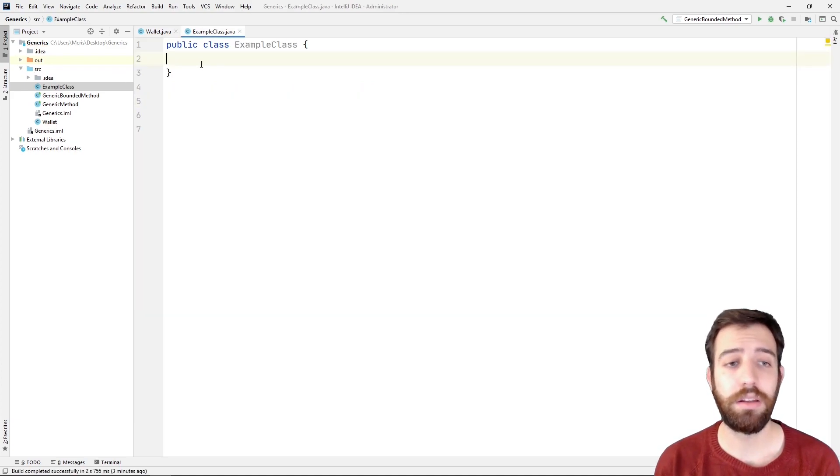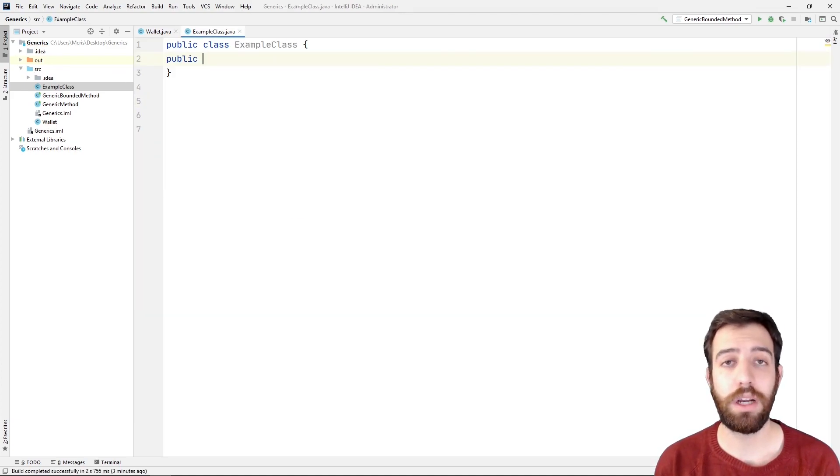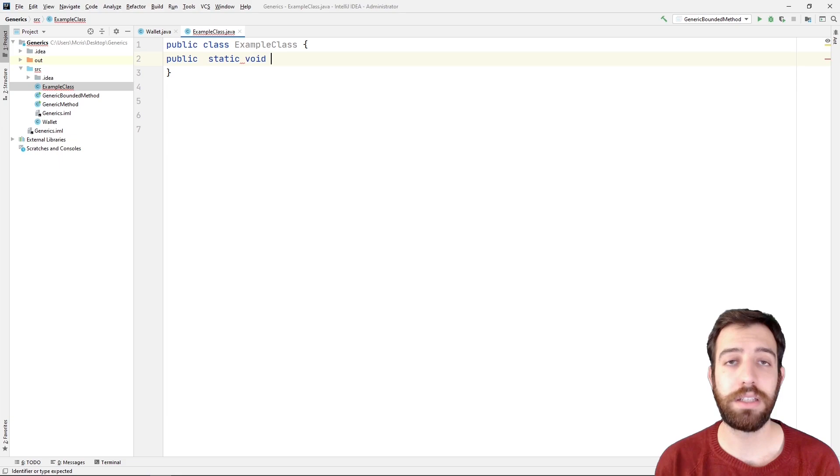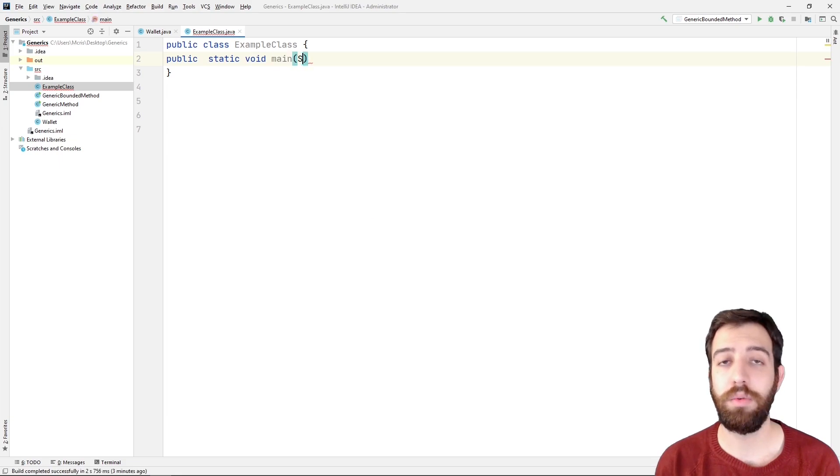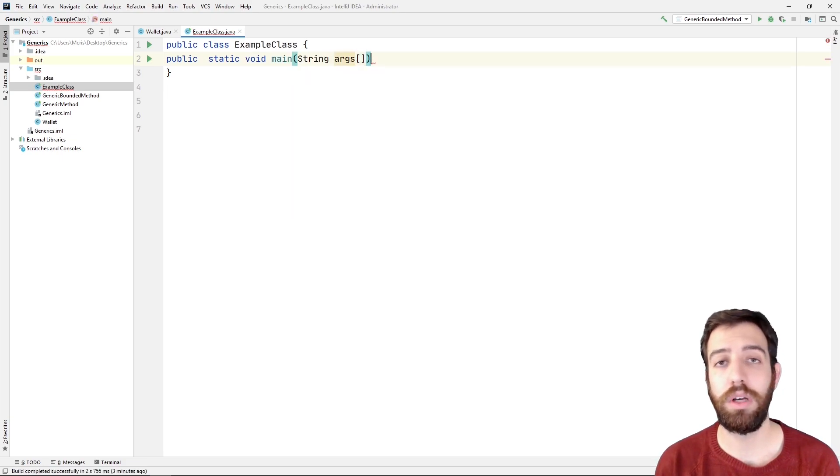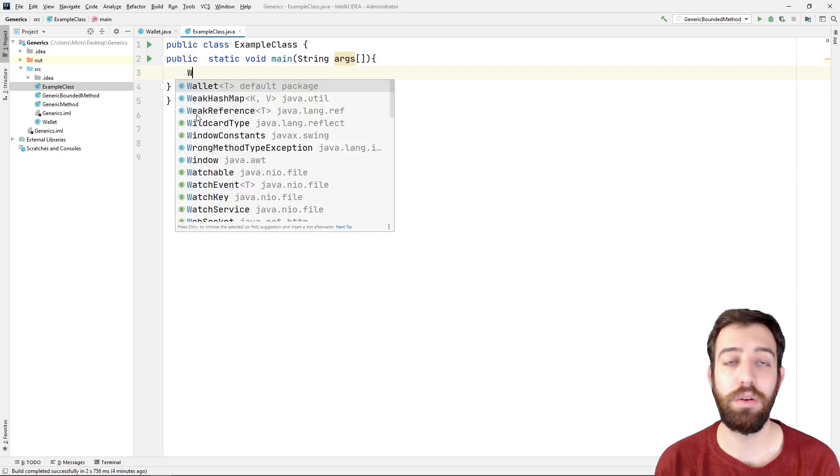After that, we create a normal class with a name example class in which we write the main method and two wallet objects, the euros and the ticket.